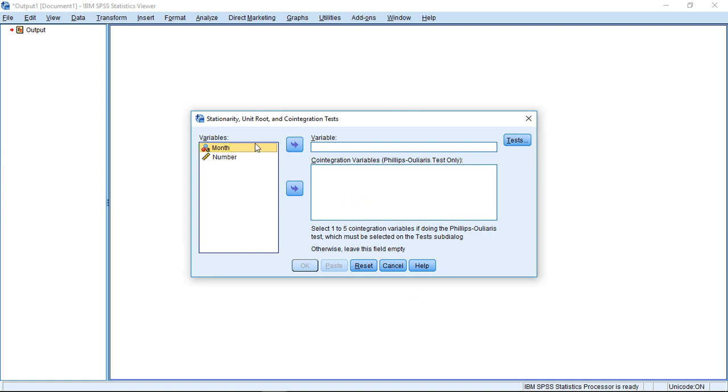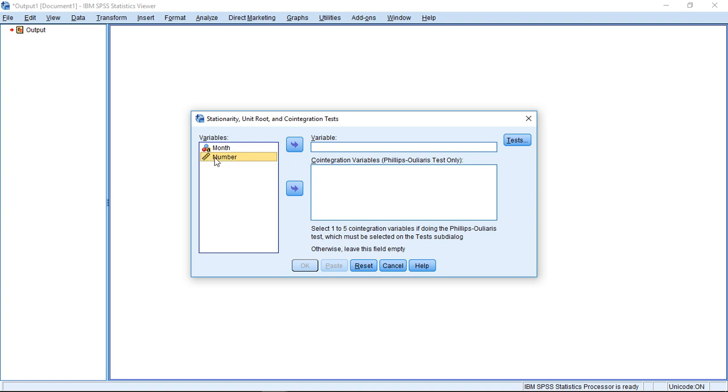At this point, I'm only going to talk about the stationarity part. So I only need one time series, which also does not have to be declared to be a time series. So I can just open my data set with this here being my time series data.